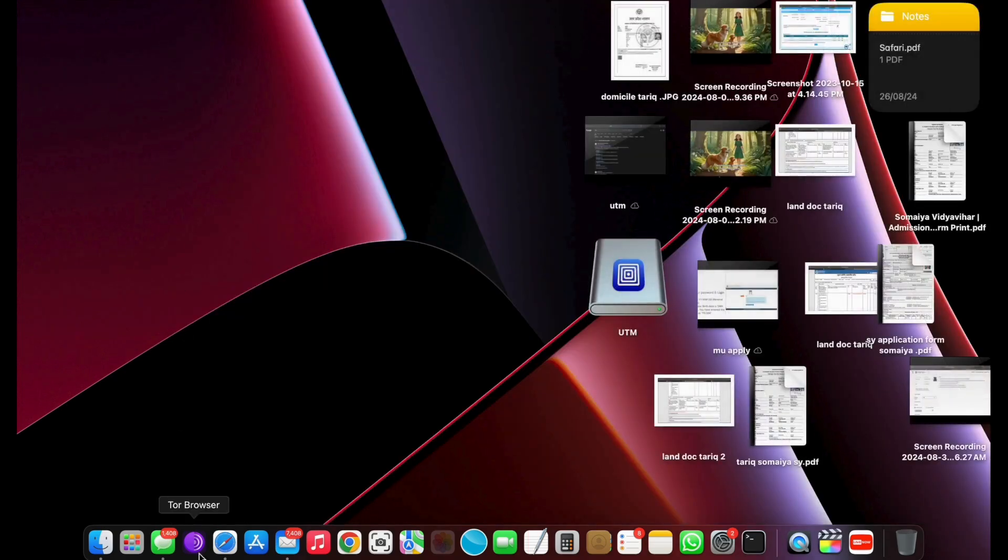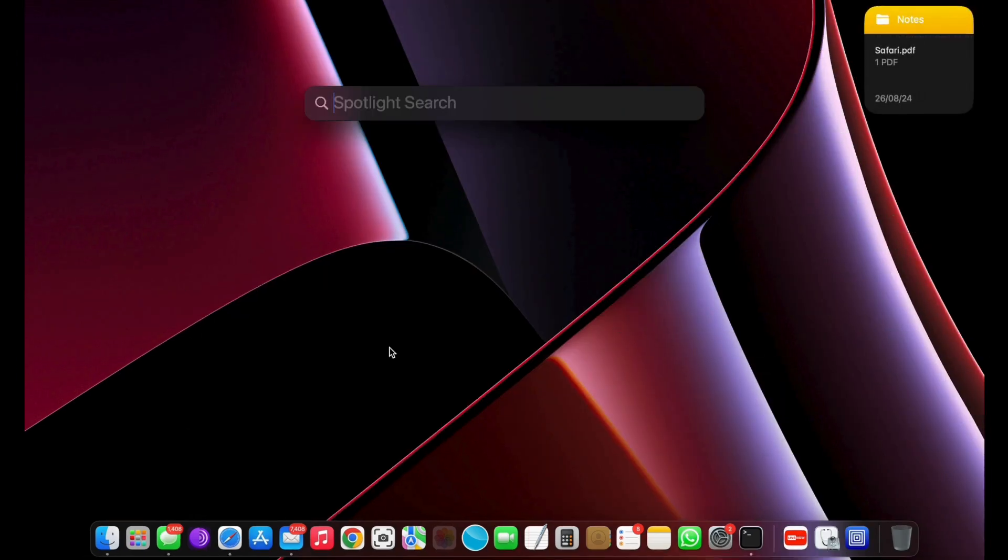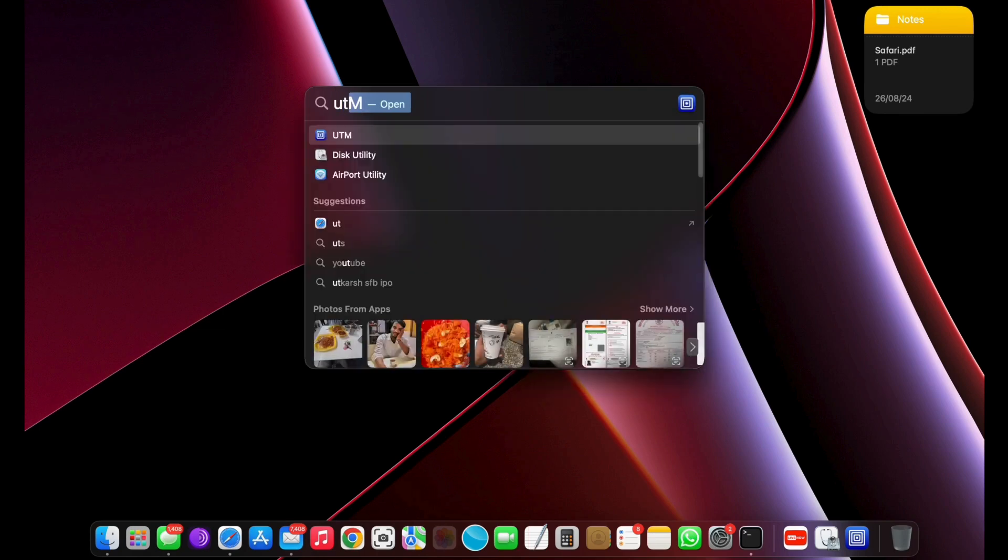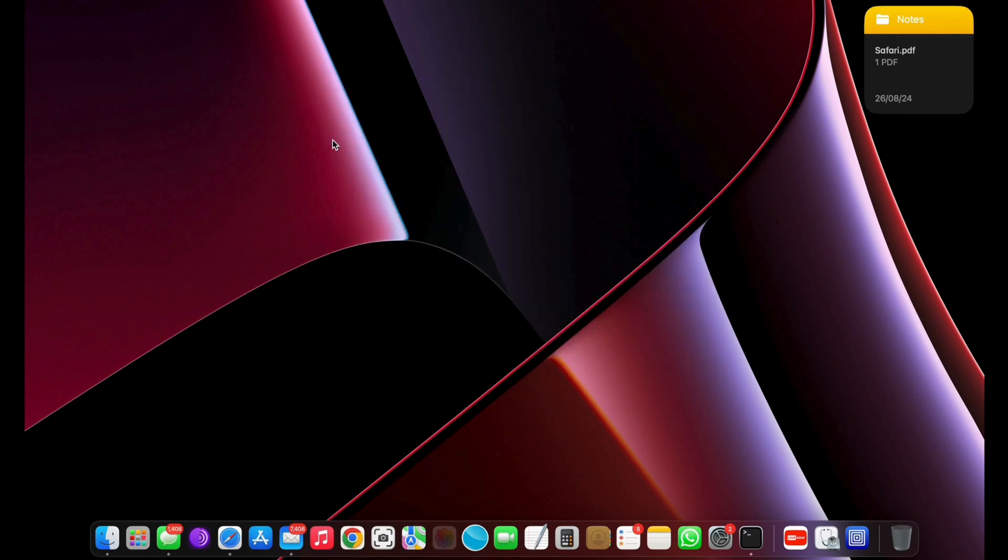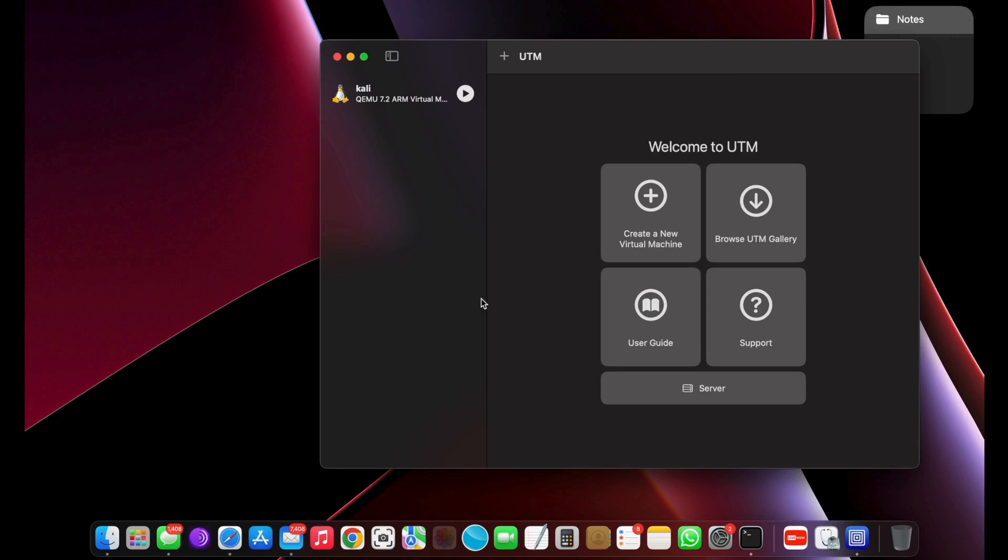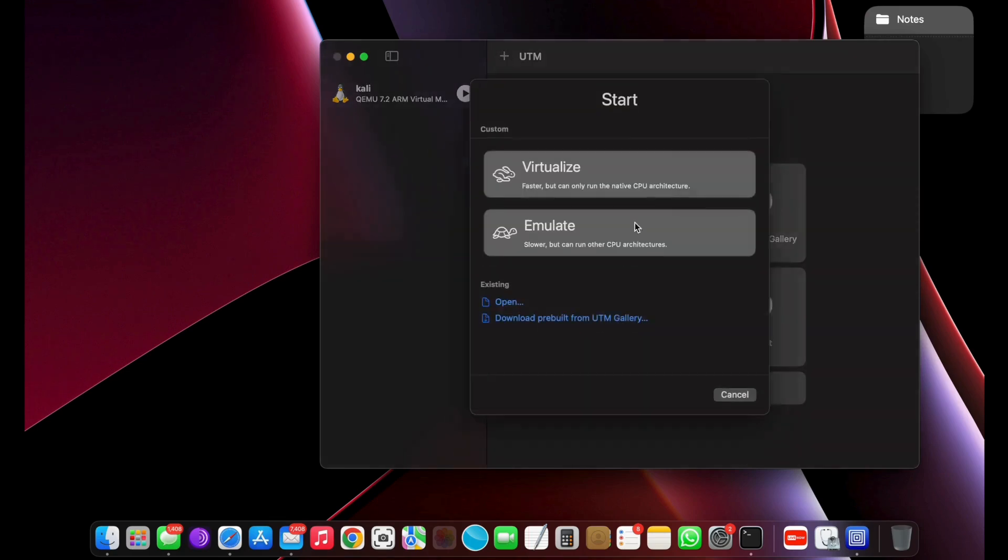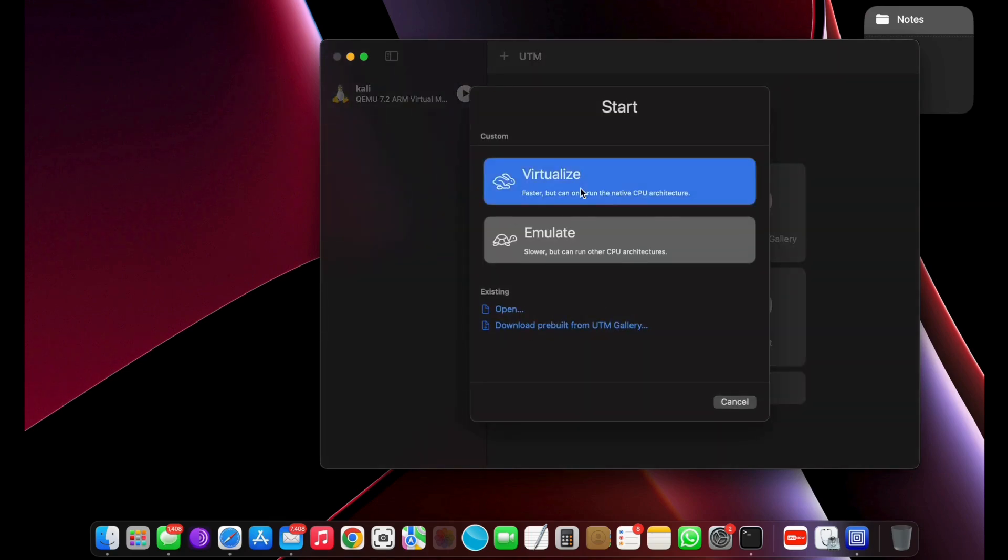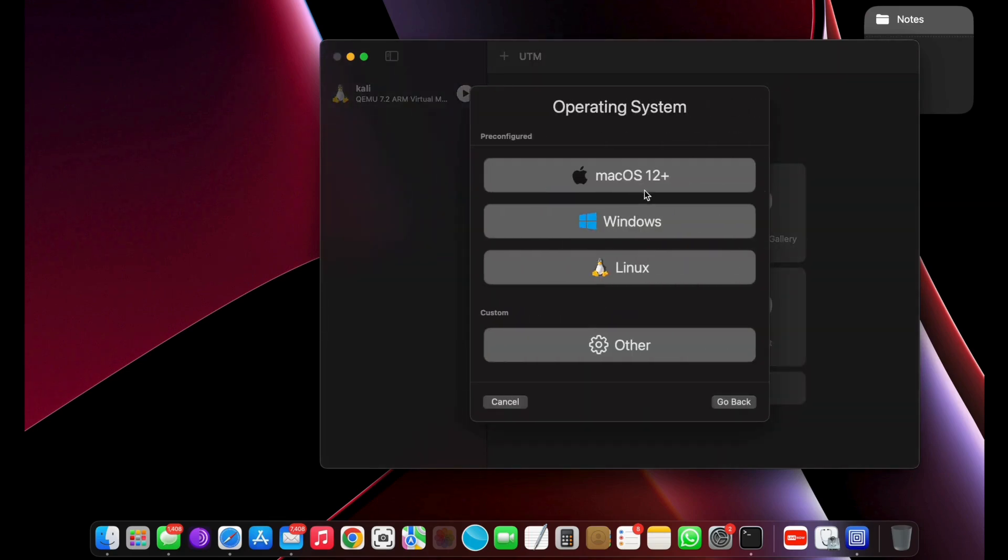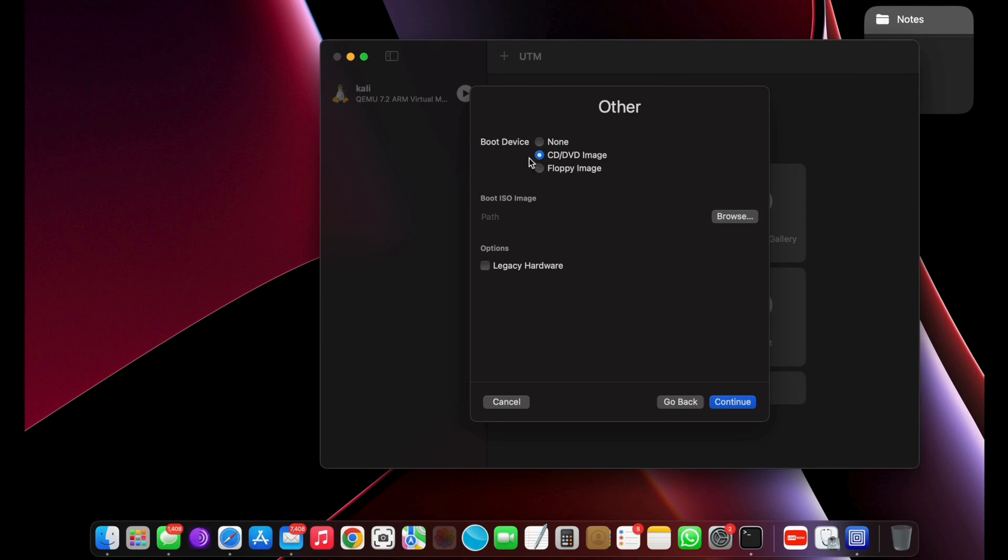Create Kali Linux virtual machine. This is the user interface of the UTM app. Let's go ahead and start creating a new virtual machine for Kali Linux. For now, choose Virtualize, then select Linux.